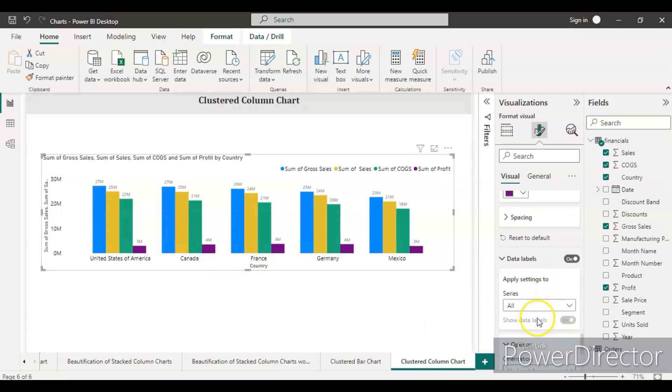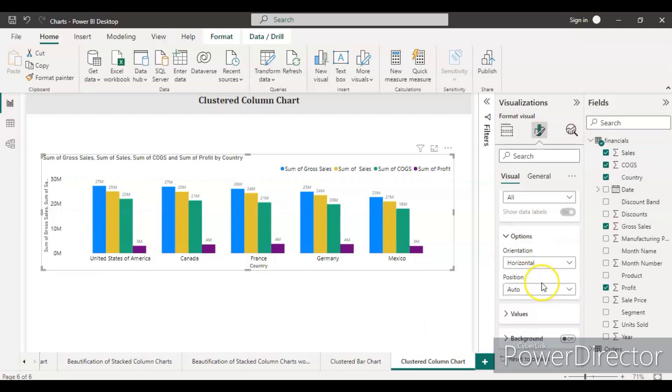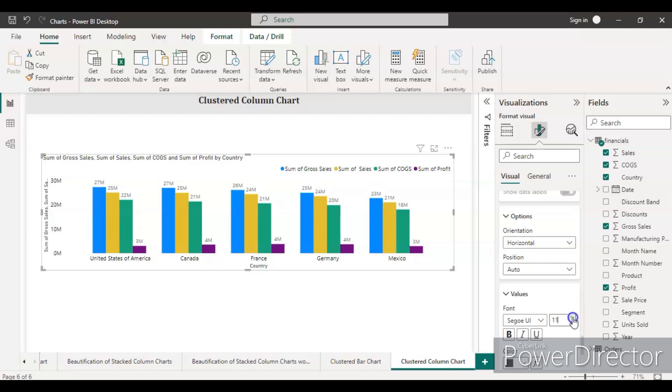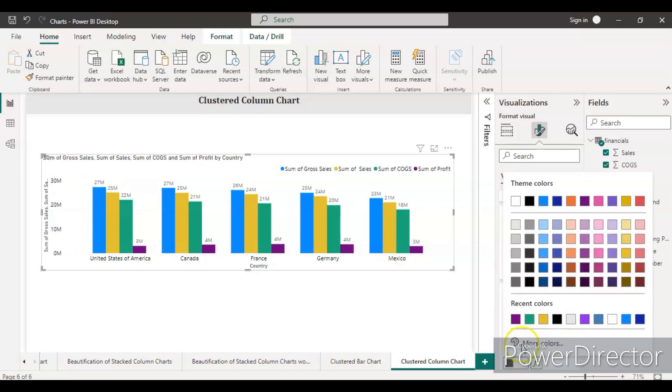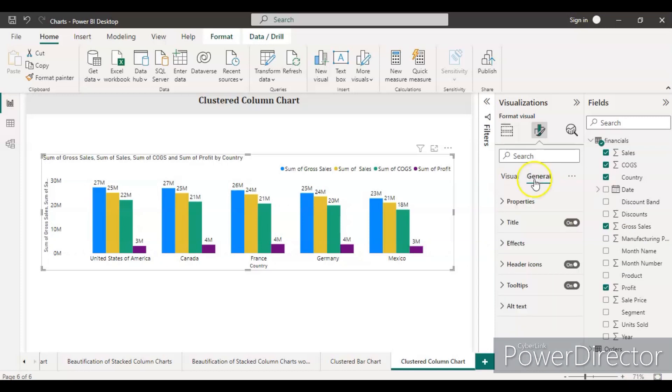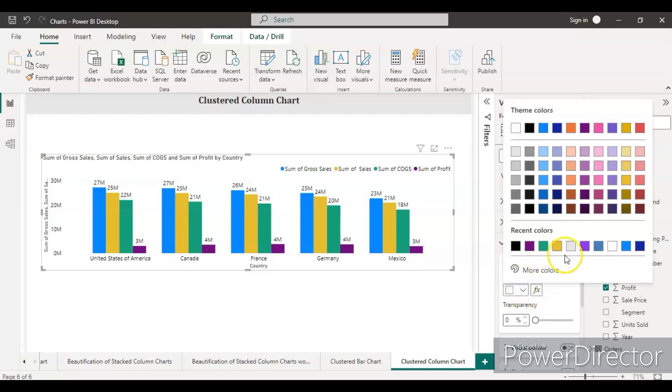Keep the data labels on so you can see their values. Go inside the data label, then inside the values, make the font size 12 and color pure black. Then from the general settings, keep some background to this chart and assign the visual borders to 1.